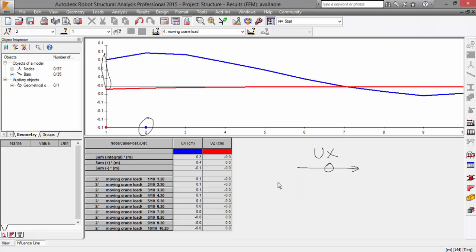And for this value, it is bigger when our crane load is in step number one.